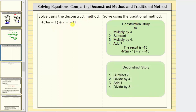For the deconstruct story, we need to undo the steps of the construction story in order to solve the equation for m. We first undo adding seven by subtracting seven, then we undo multiplying by four by dividing by four, then we undo the subtraction of one by adding one, and finally we undo the multiplication involving three by dividing both sides by three.